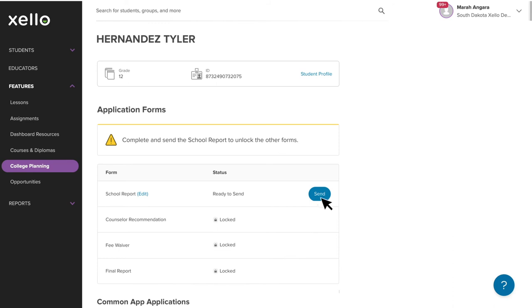Now you're ready to click Send, which will send the form directly to Common App. It's important to note that sent forms cannot be retracted, so it's always worth double checking your work before sending it off.